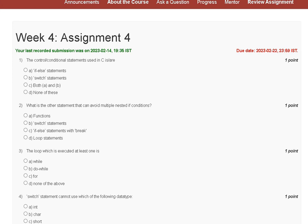Hello guys, welcome to my YouTube channel. In this tutorial video, we are discussing the assignment solution for problem solving through programming in C. The first question is: what are the conditional statements used in C language? Options are: if-else statement, switch statement, both, or none of these.